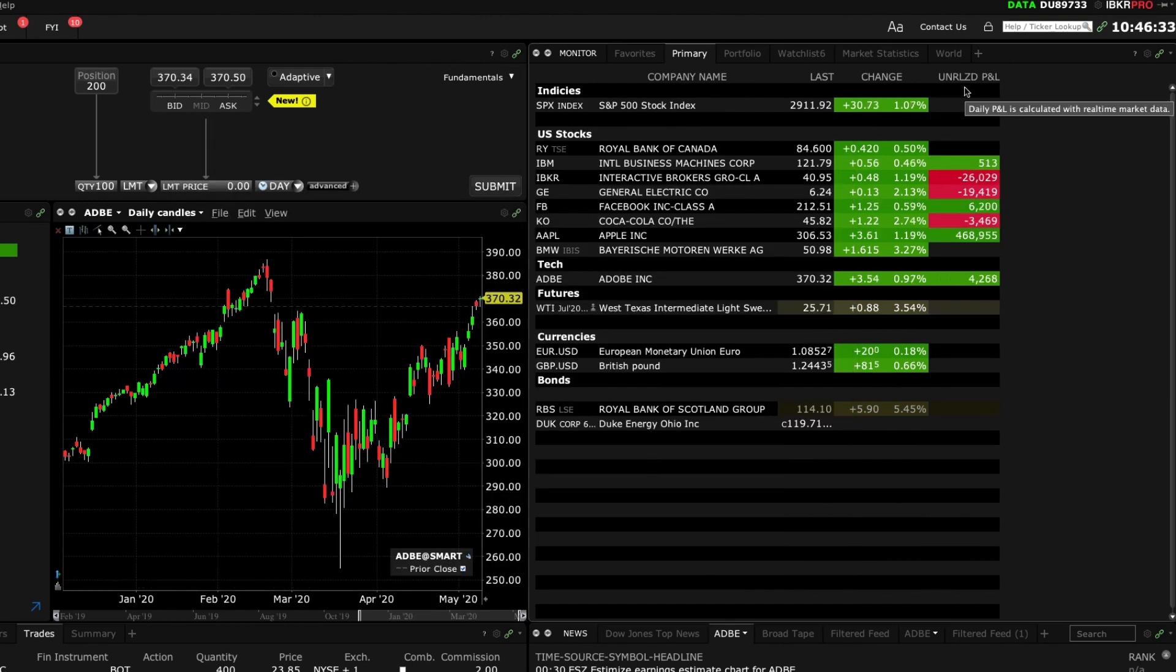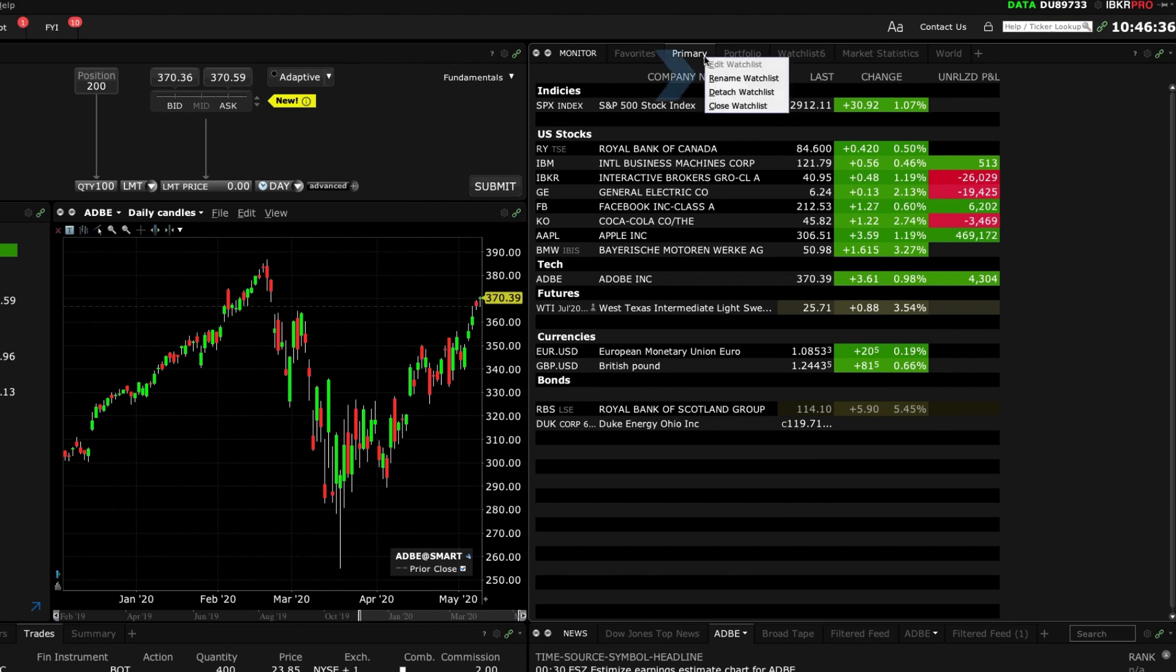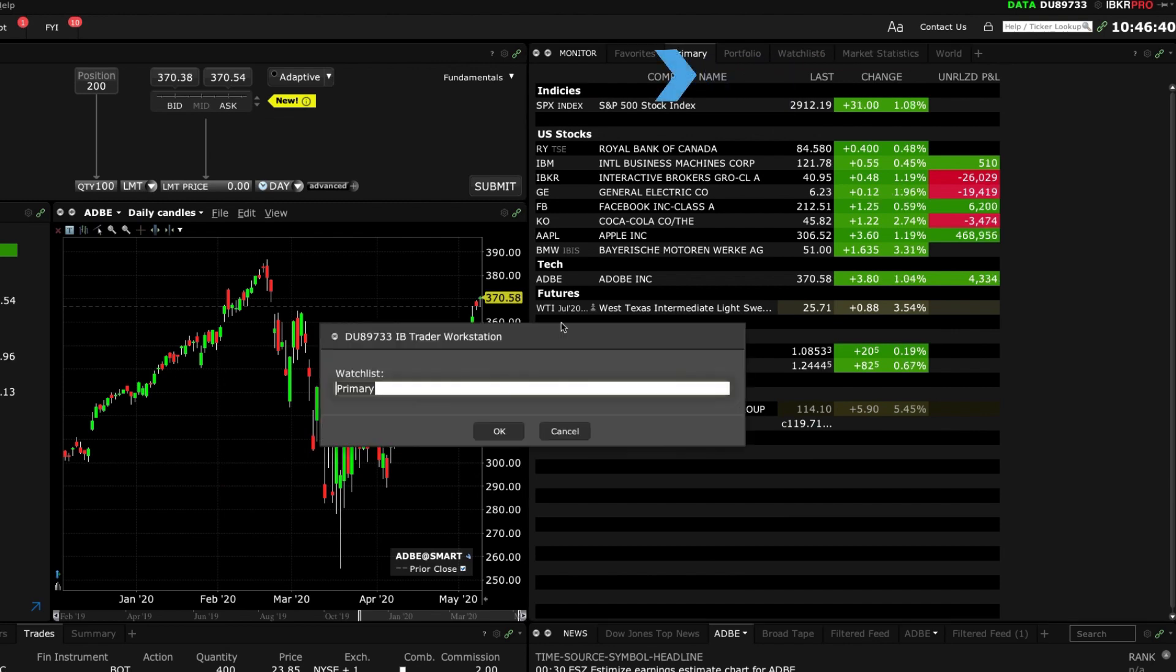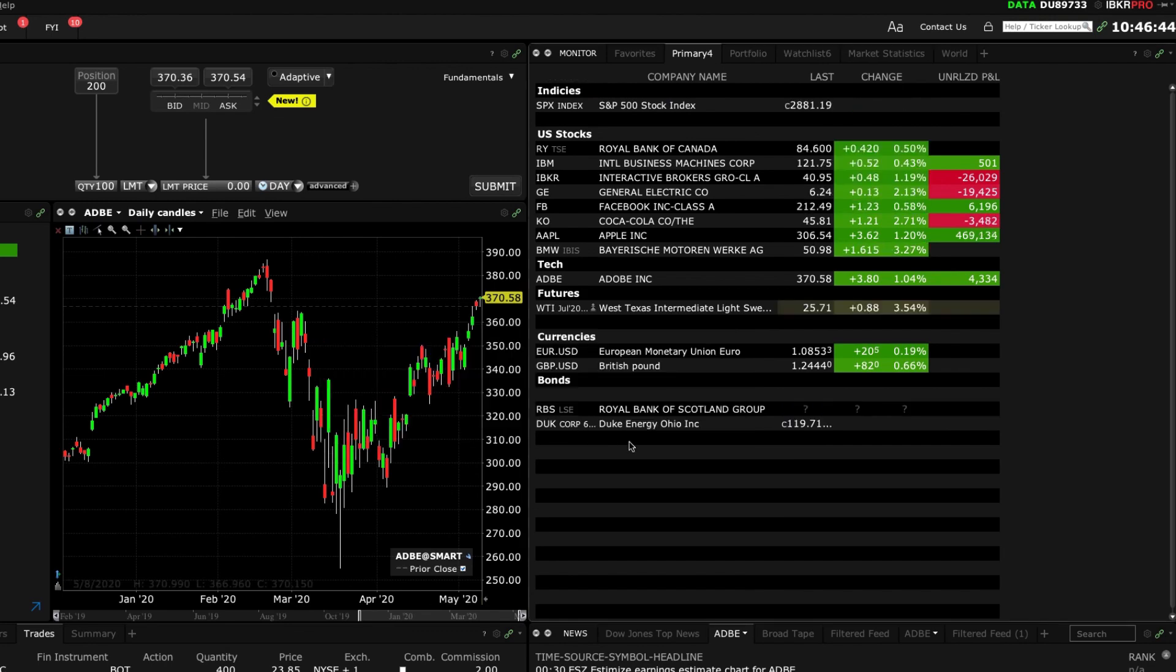To rename a watch list right click on a tab and select rename. Use the input field to rename and click OK.